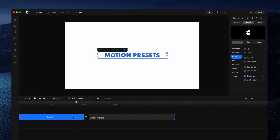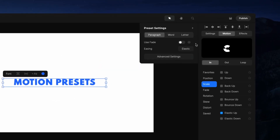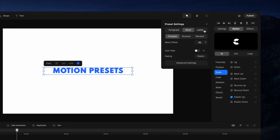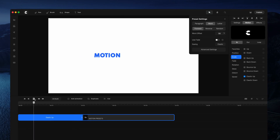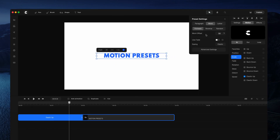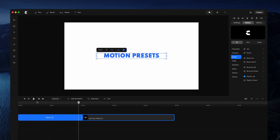If you click on the animation you'll be able to see the preset settings. With text you've also got some other options to animate your text by paragraph, by word, or by letter. If we go by word you can see that it animates word by word, and if we select letter it animates one letter at a time.